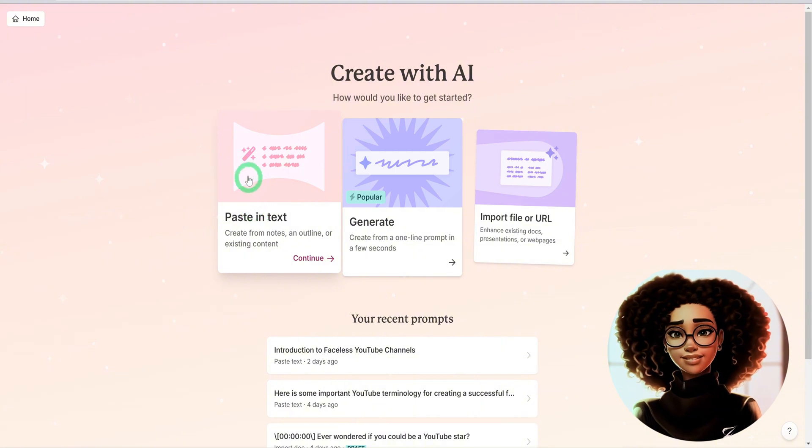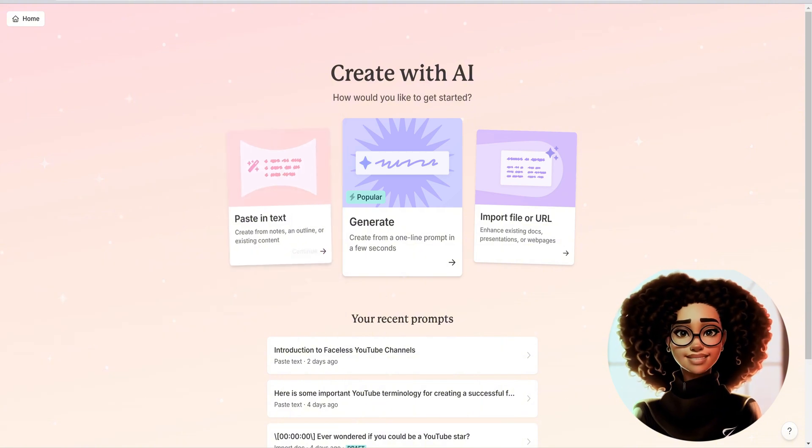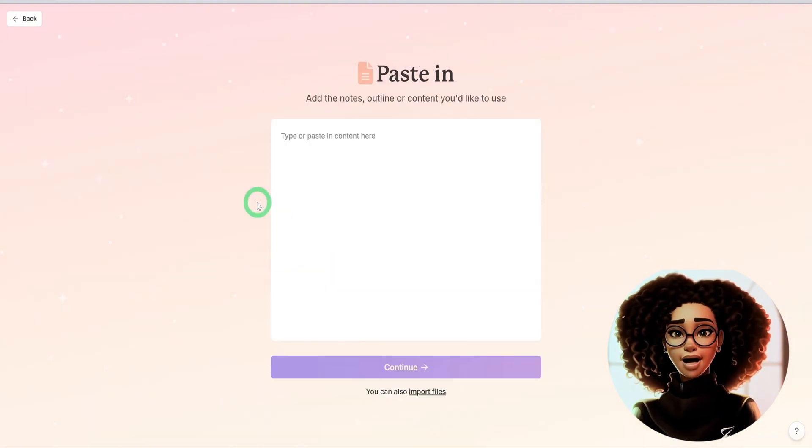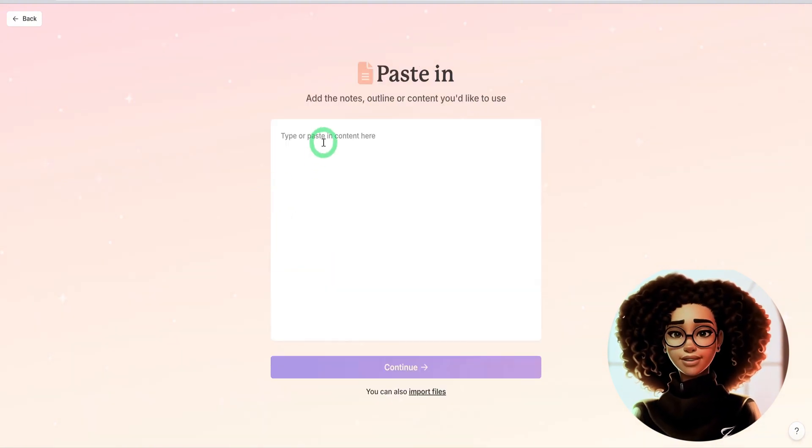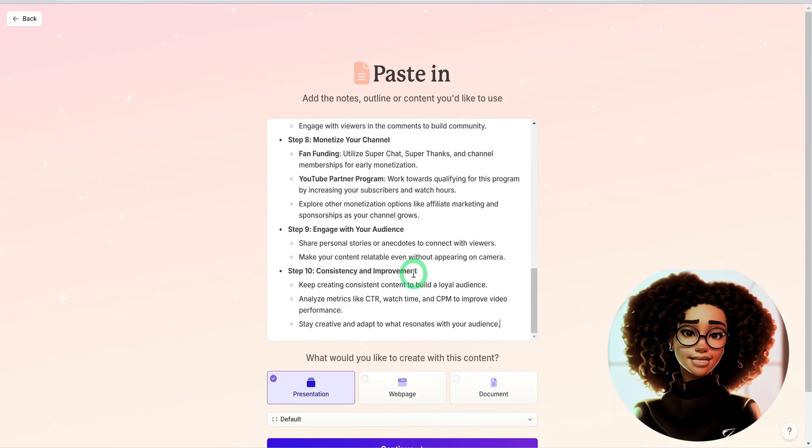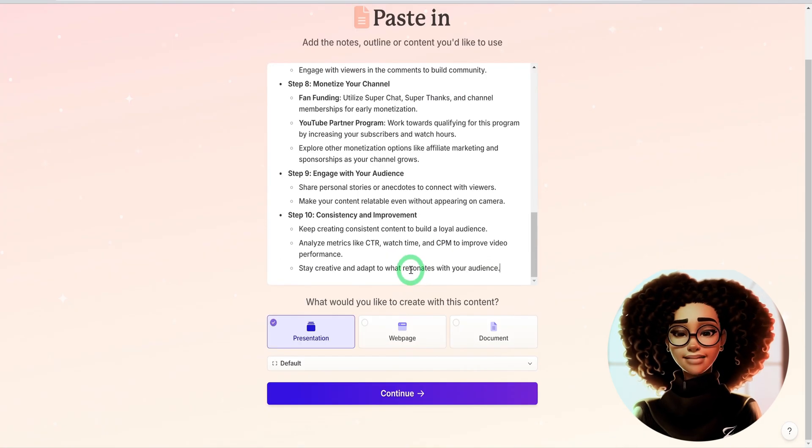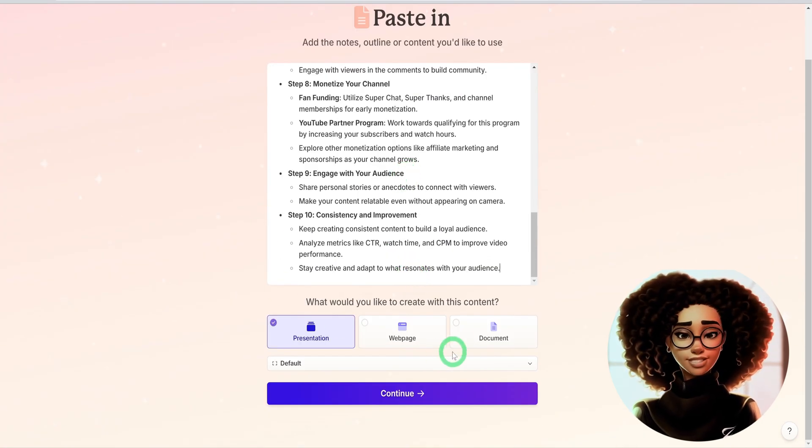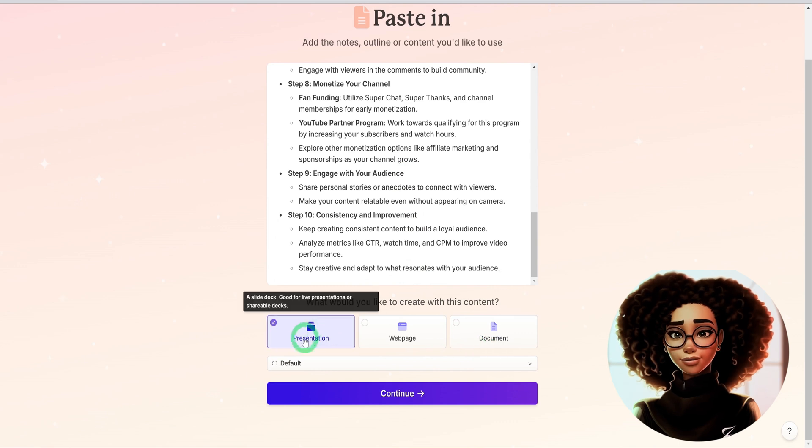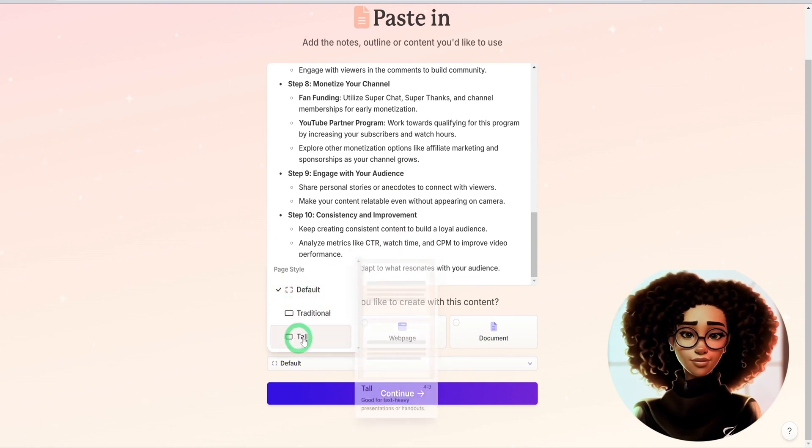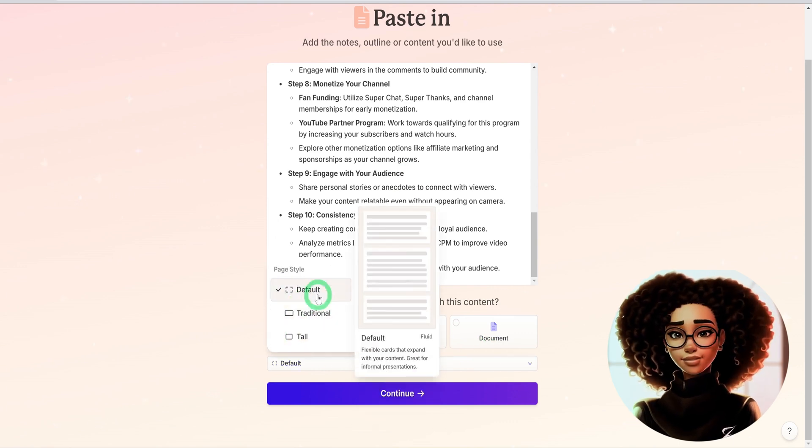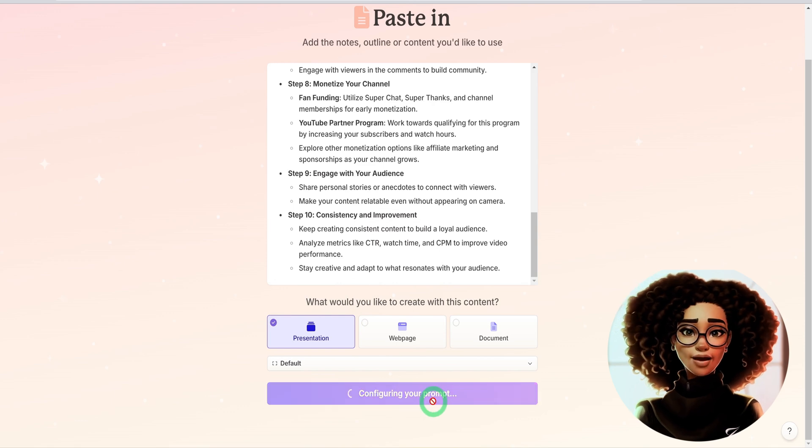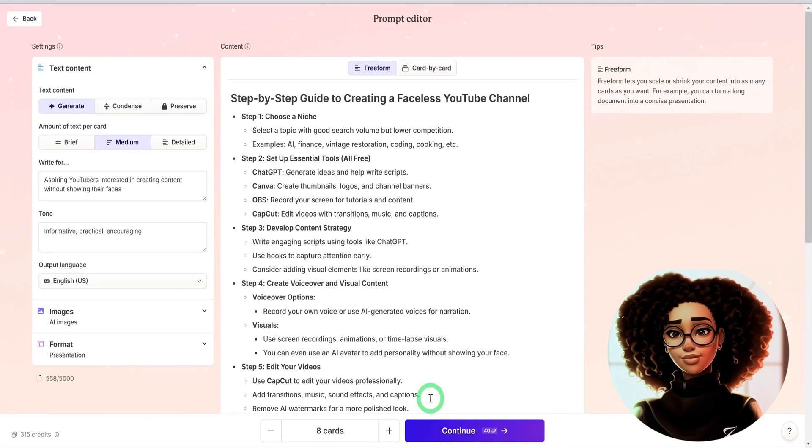Now, I will paste a text for the topic steps for creating a faceless YouTube channel. Next, I'll click on paste in text and then paste the words I want to convert into a presentation and then choose presentation. You could choose traditional or tall. I'll just use the default and click on continue.